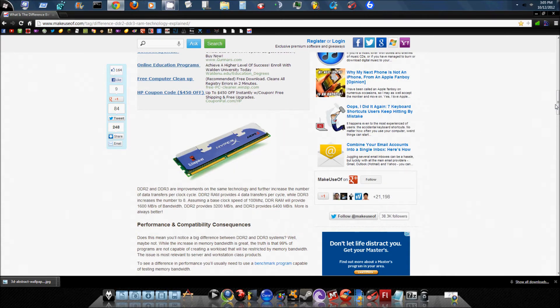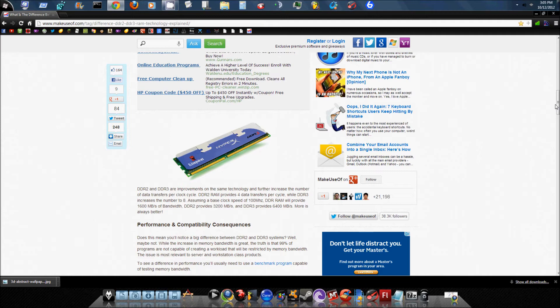So instead of sending two data transfers per one clock cycle like DDR1 does, DDR2 sends four. Now DDR3 sends eight per clock cycle. Now you can see the difference between the speeds in those two. So that's where you get your big speed increase between your DDR, DDR2 and DDR3.